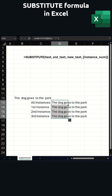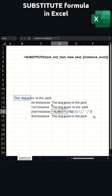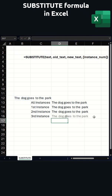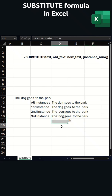Now I'm going to bring this formula down and show you how you can target specific instances. We'll go back to the formula by hitting F2, and right after our new text we'll put a comma. If you want to replace the first instance put one, for the second put two, and for the third put three. And as you can see, we can look at how that affects all three of those versions.